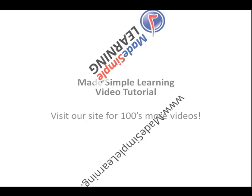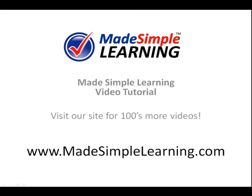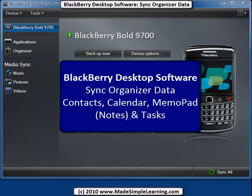This is a Made Simple Learning video tutorial. Visit our site for hundreds more videos. In this video we'll take a look at how to set up and synchronize your BlackBerry using BlackBerry Desktop Software 6.0.